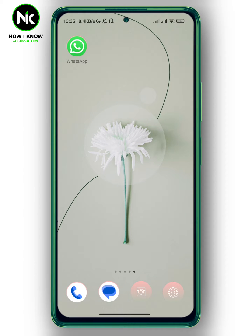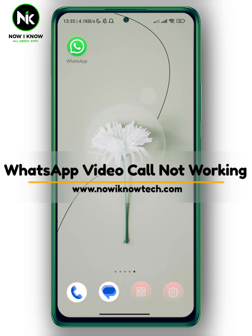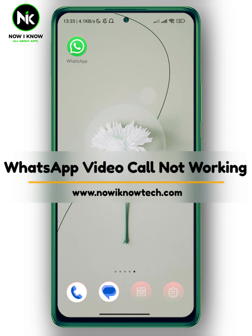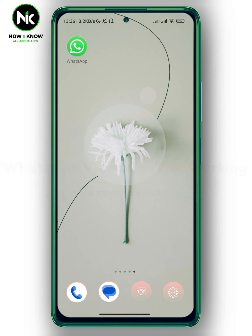Hi, it's Nina. Hello and welcome again to the Now We Know channel. In today's video, I'm going to show you how to fix WhatsApp video call not working, so let's get started.